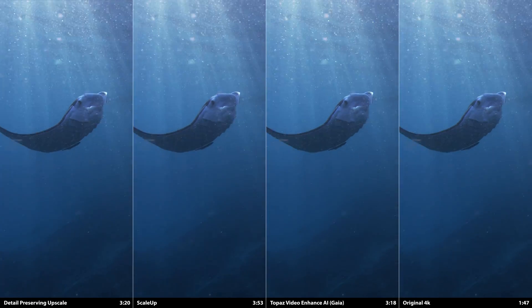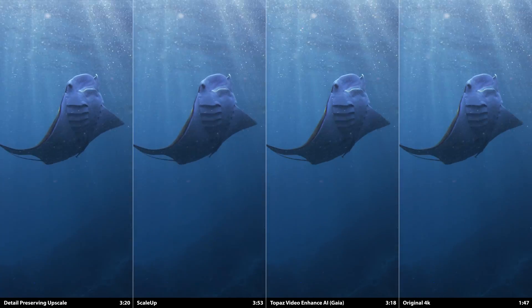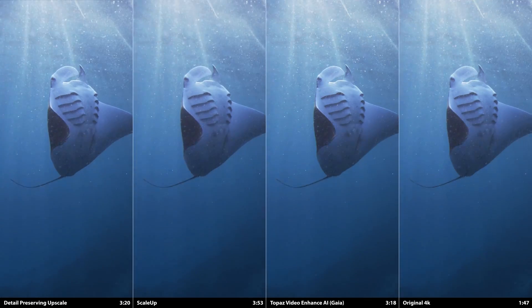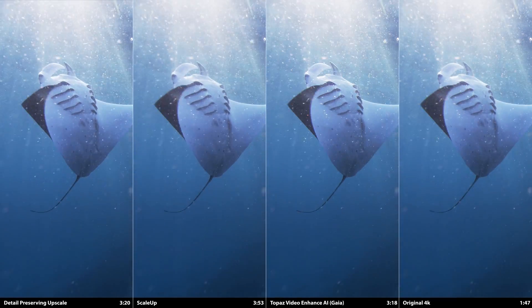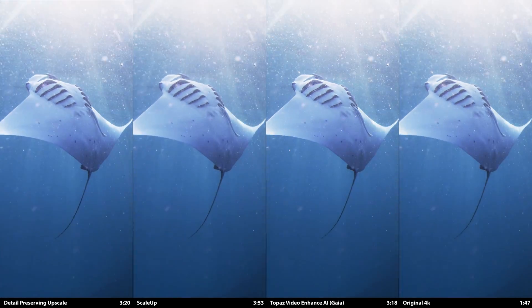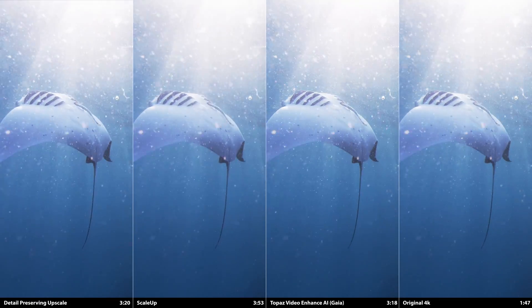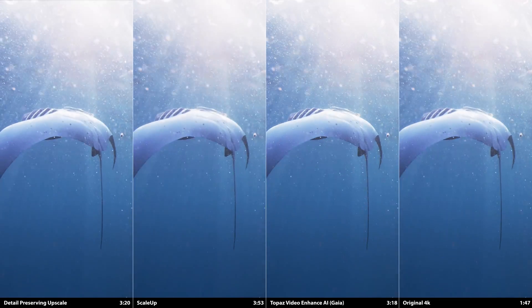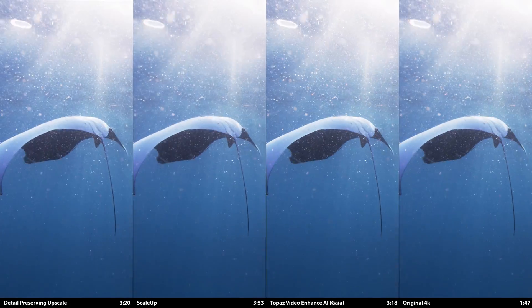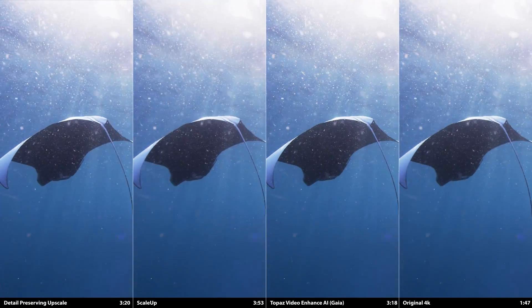Let's take a look at this awesome shot of a manta ray. With Video Enhanced AI, the particles in the water are clearer, and the edges of the manta ray are closer to that of the original.